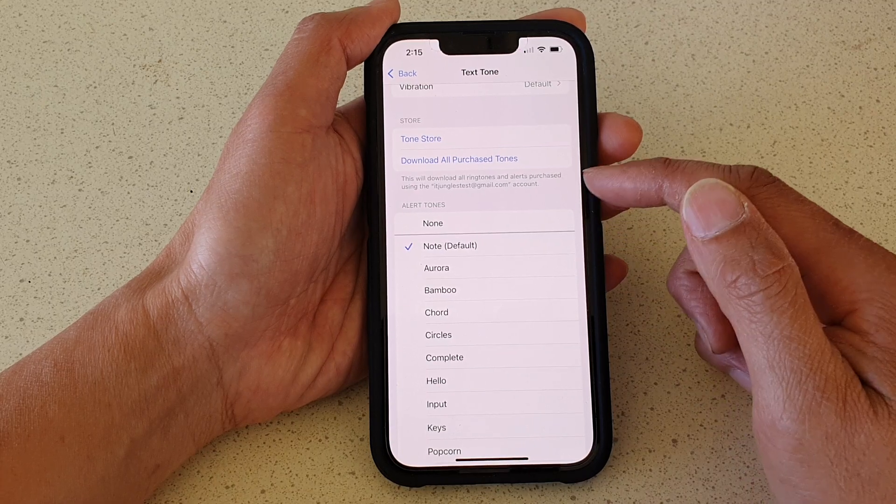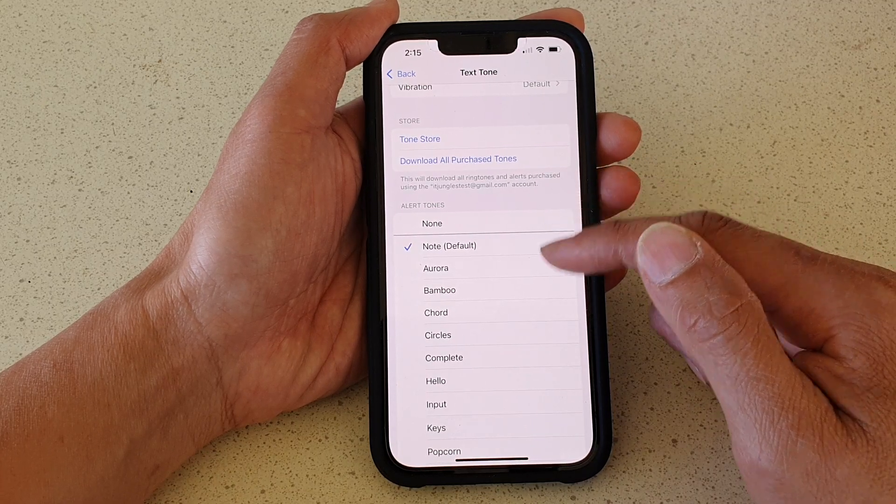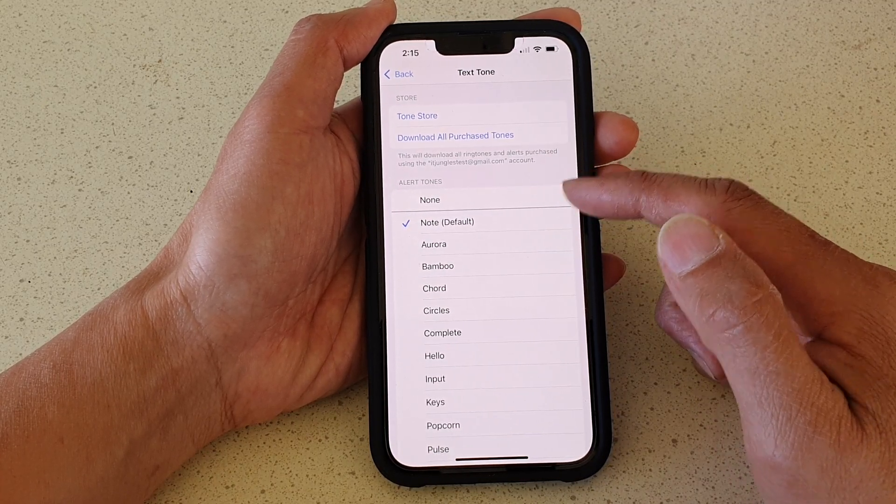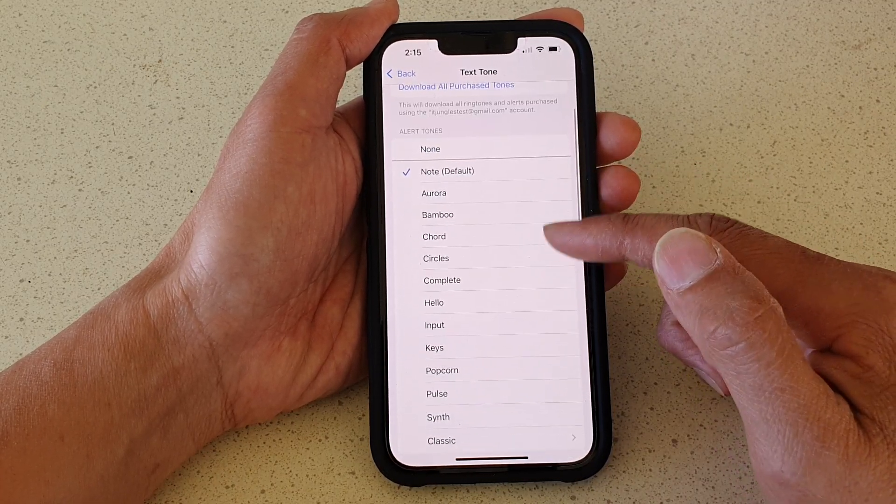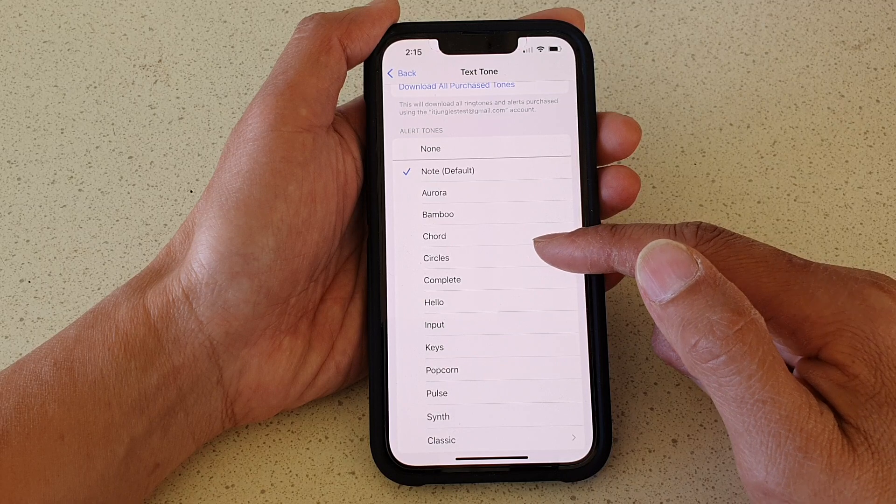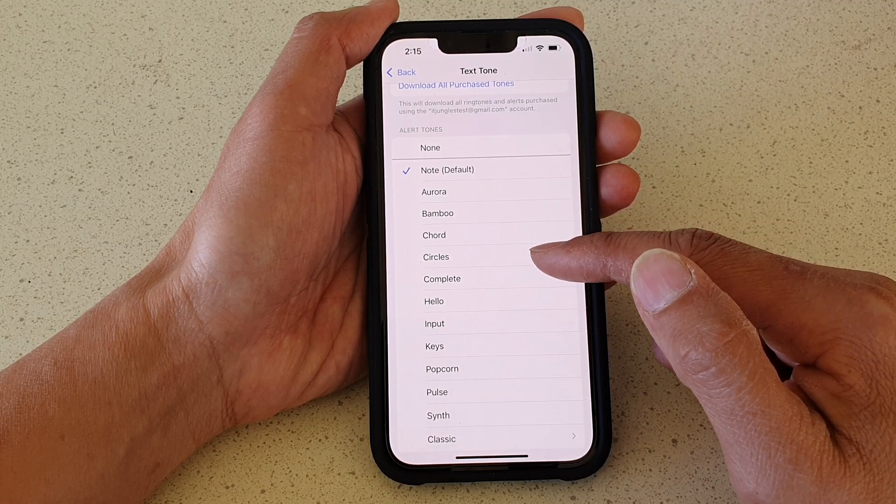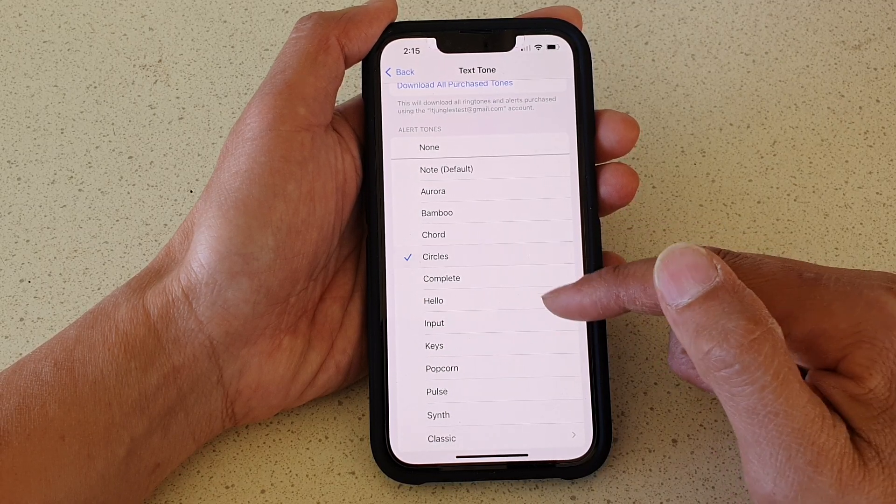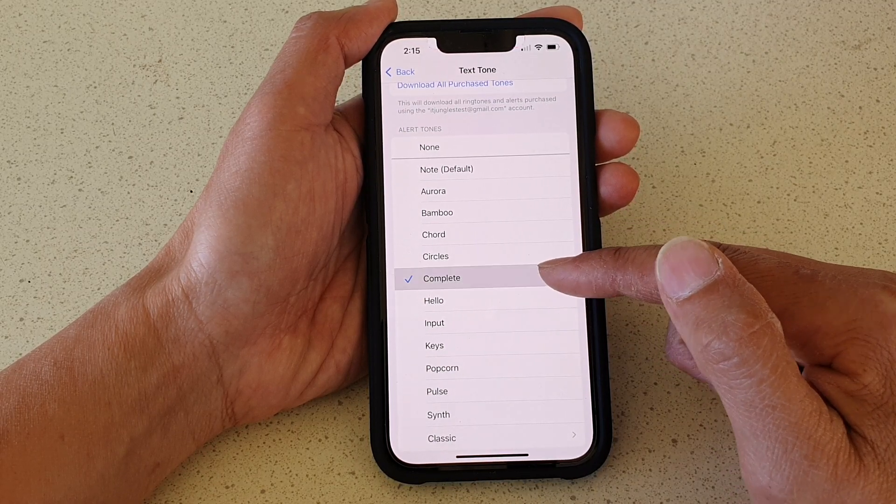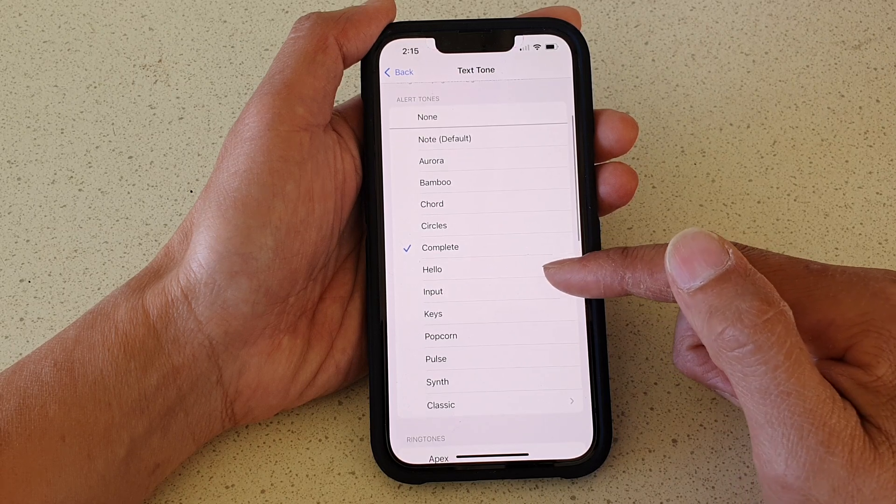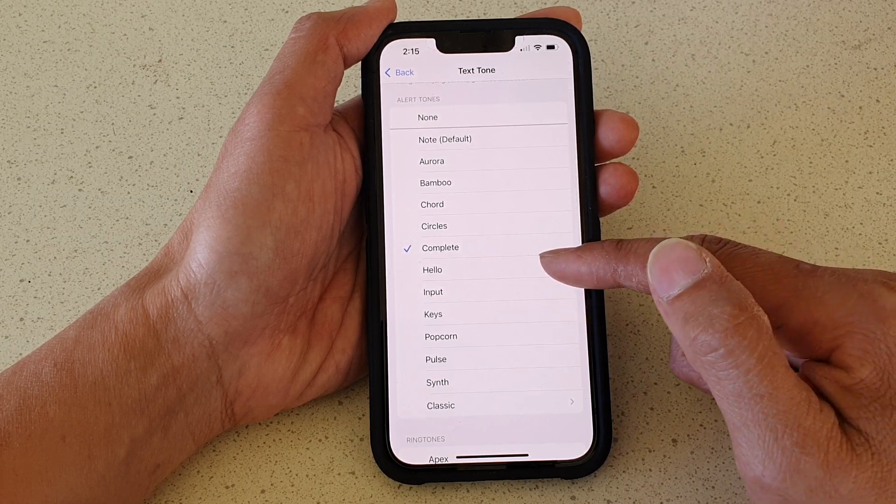Now you can see here at the top is the Alert Tones section. In this section it will have all the short sounds. You can hear that all the sounds are quite short.